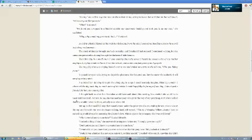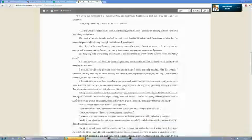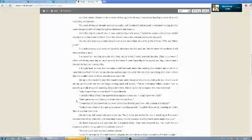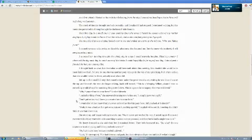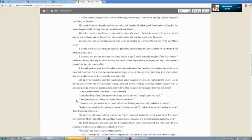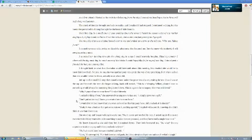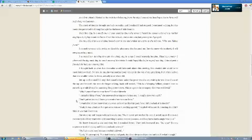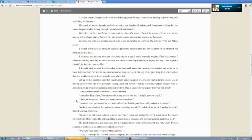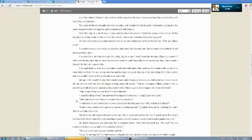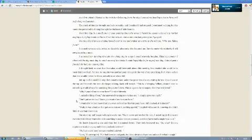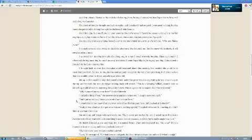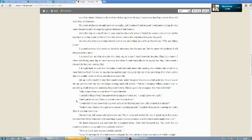Go ahead. That first day, in a small town, I was walking down the street. I heard the sweet voice of my mother singing, trying to call me home. I ran into a bush, and as she was passing me, I gasped. The tiny filly that was singing looked over to me and smiled, as warm as she did, too. Who are you hiding from? I opened my eyes wide, trying to dispel the phantoms that haunted me, but the mere whom, shortly I will see, plagued my mind.